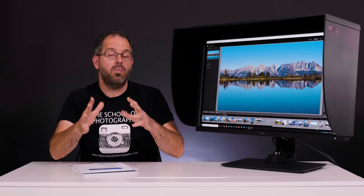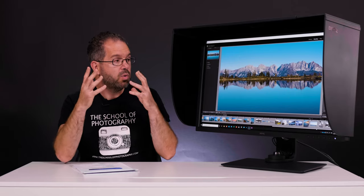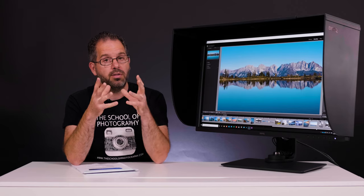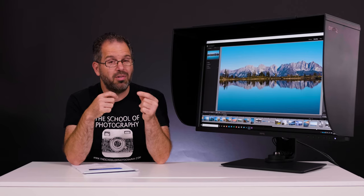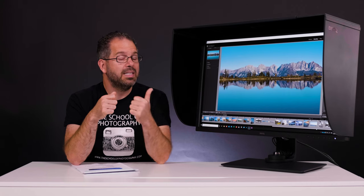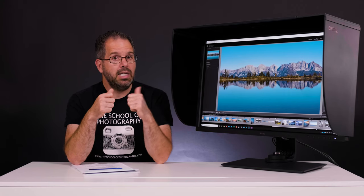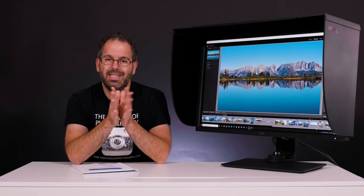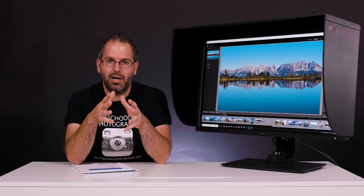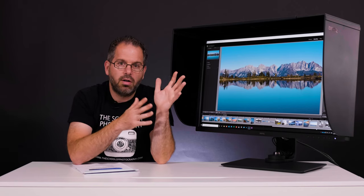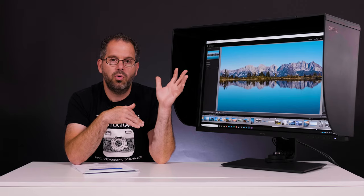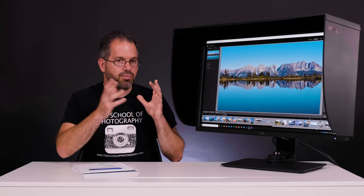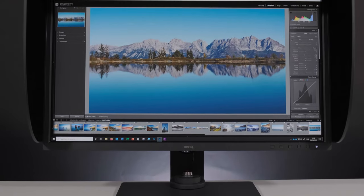So what we've got here is a high quality, big professional photographers monitor, and it comes with that type of price tag as well. This is currently retailing in the UK at about 1600 pounds, which is a lot of money for a monitor. I know this is not for someone who is playing around with photography at the weekends. This is a pro end monitor.